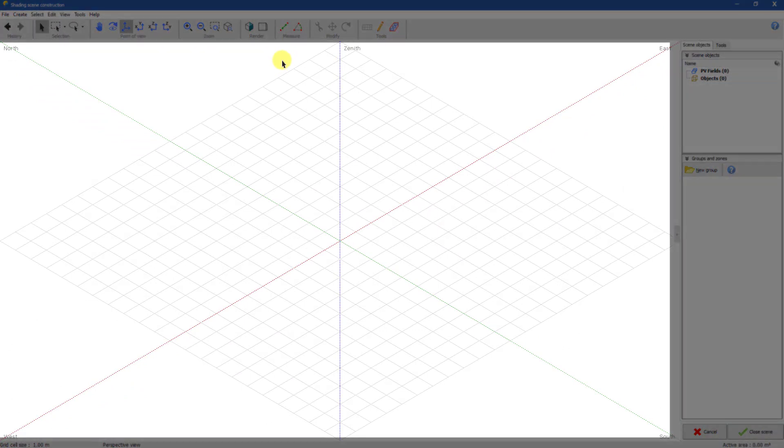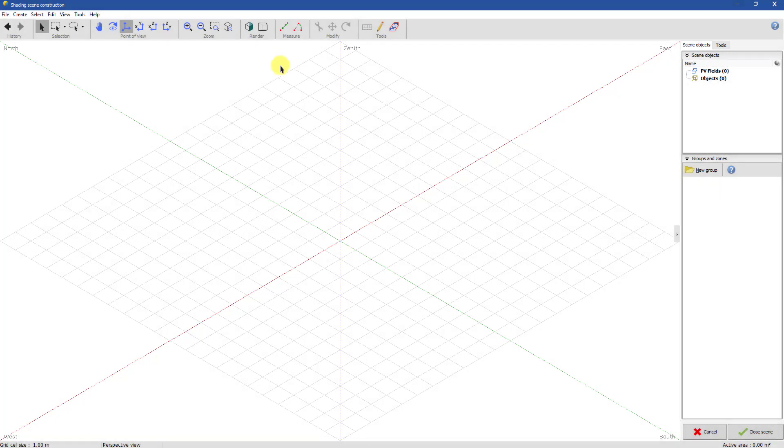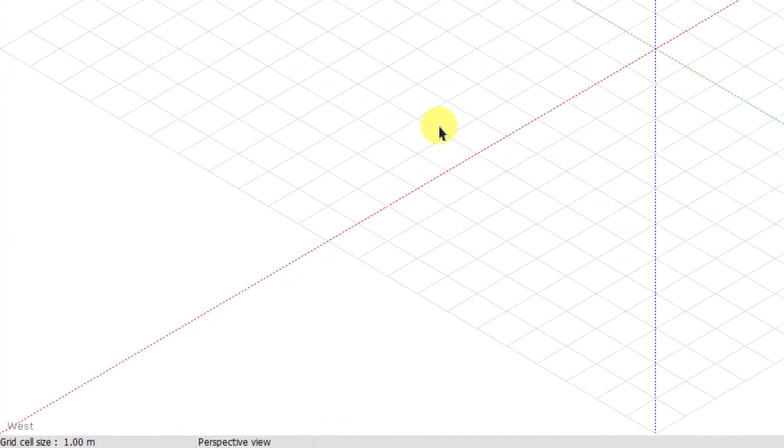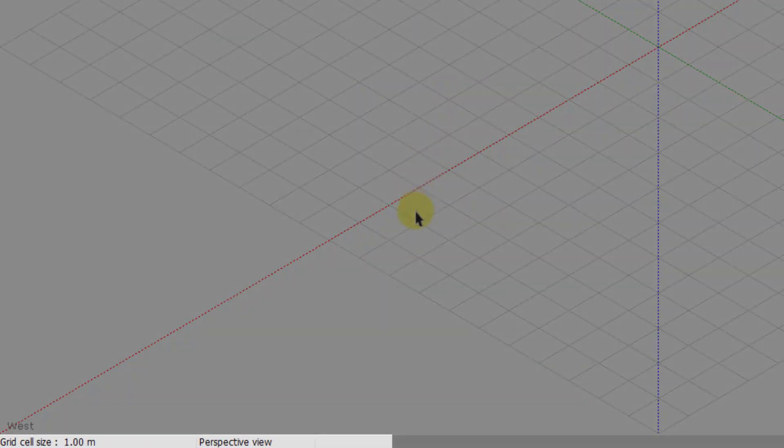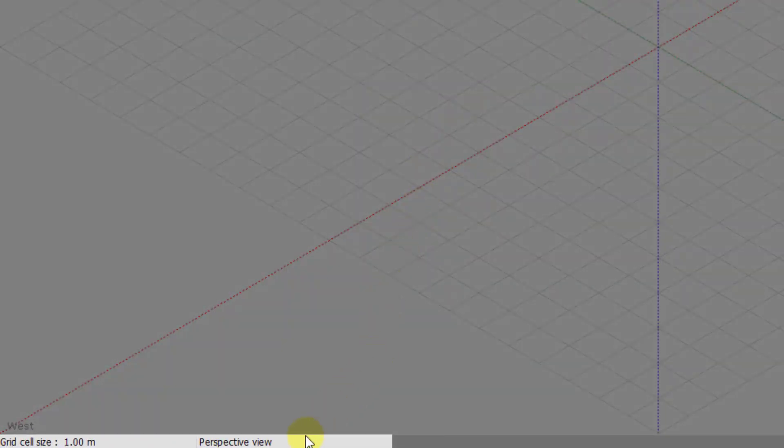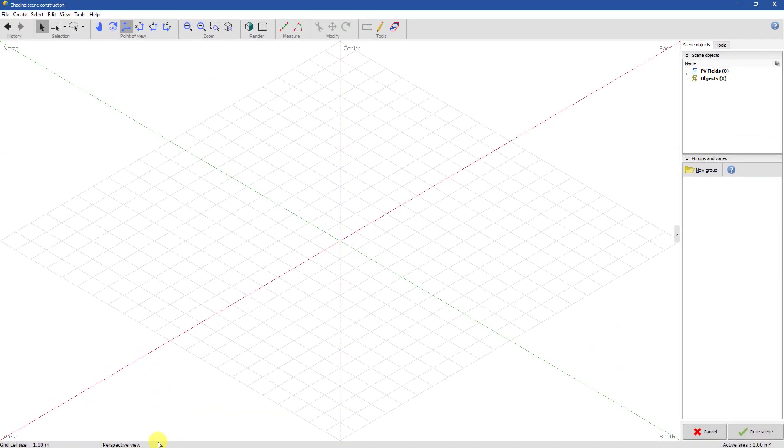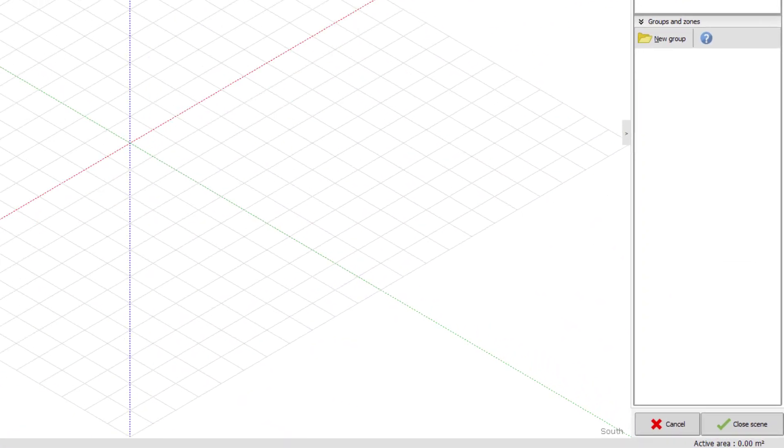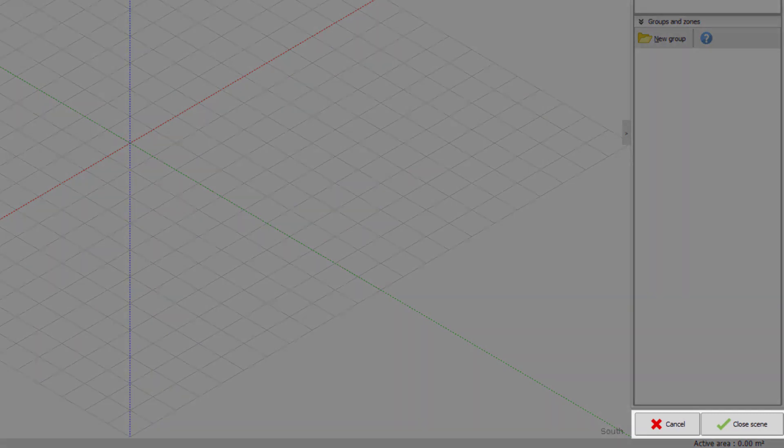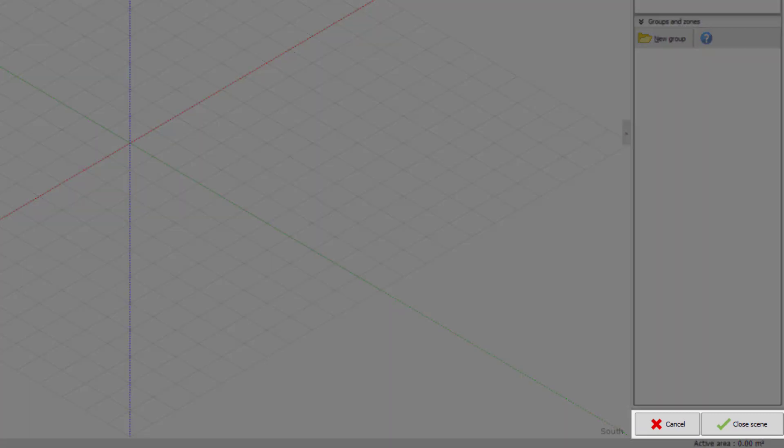The viewport is the place where the shading scene is drawn. At the bottom of the screen, the status bar shows contextual information like the current grid cell size or the PV fields total area. The bottom right buttons allow you to cancel or save your changes.